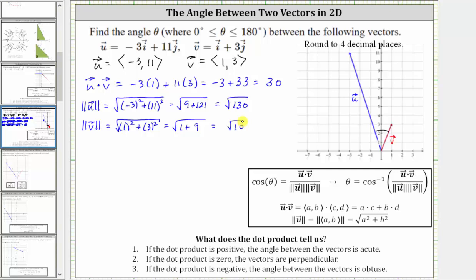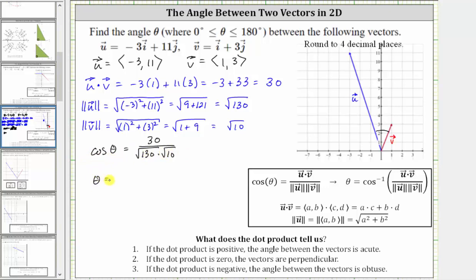Now that we have all the information we need, we can find angle theta. Cosine theta is equal to the dot product, which is positive 30, divided by the product of the magnitudes — the square root of 130 times the square root of 10. We'll solve for theta by taking the inverse cosine on both sides, which gives us theta equals inverse cosine of 30 divided by the product of the square root of 130 and square root of 10.